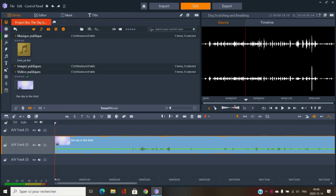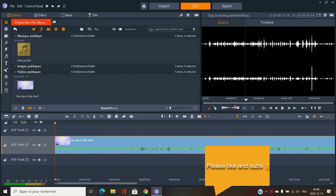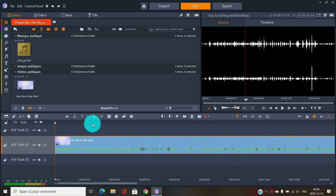Welcome back to Fun Media. Today we will have a look at Pinnacle Studio 24 Ultimate — everything that's audio, music, sound, and all of that.